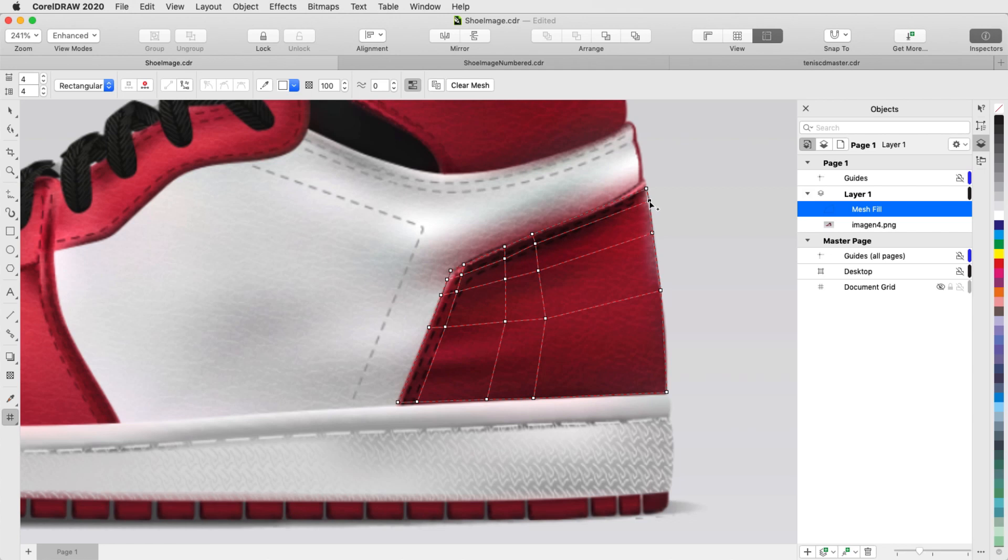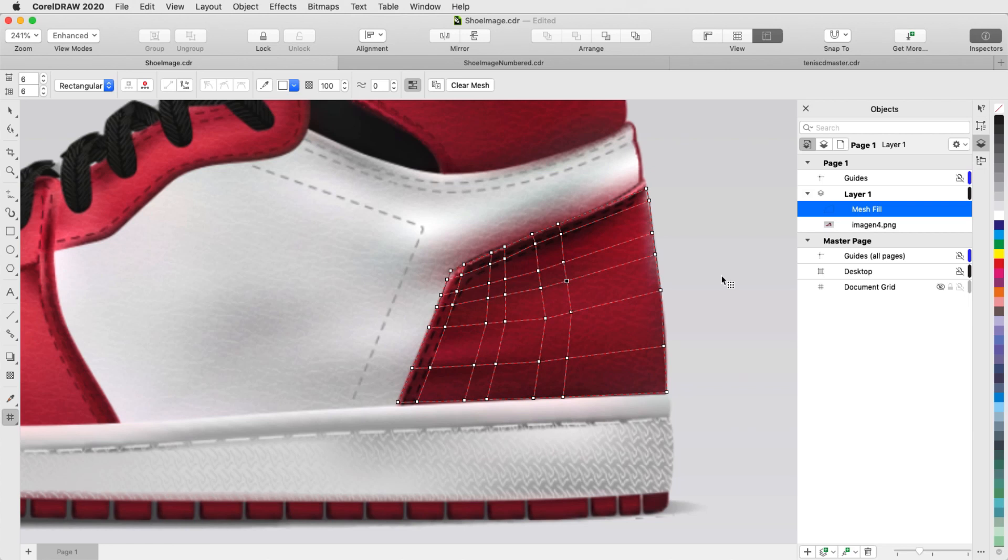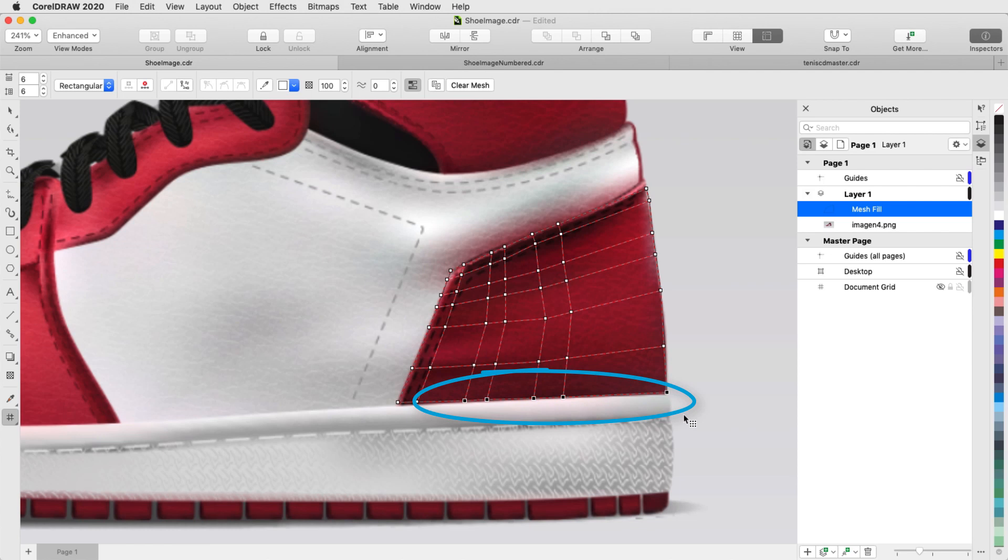Because the color changes in these sections, I'll add other sets of nodes here and here. Now comes the magic of mesh painting. I'll marquee select these nodes along the bottom, because they all share a similar color from the image. Selected nodes appear in black.